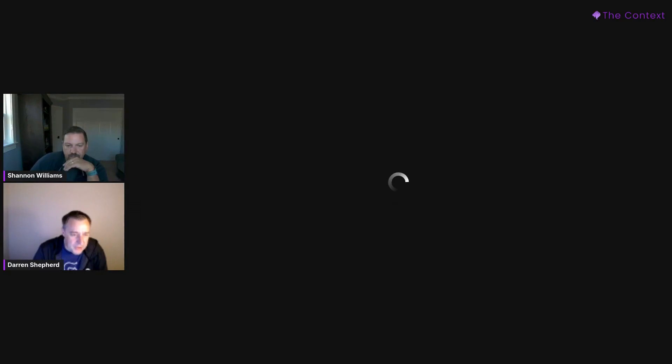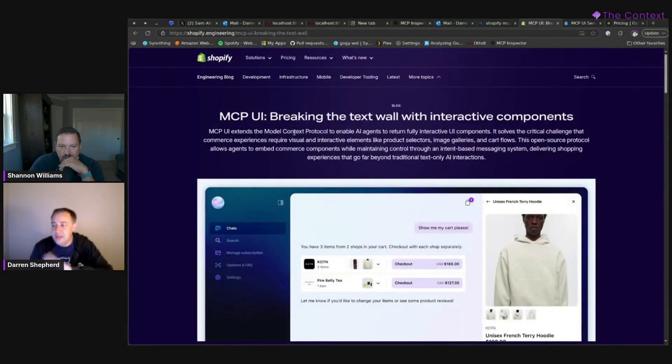Shopify has been doing a lot of really interesting things — I'm observing them from afar. They seem to really be embracing chat as a means to shop or get to products. They did an announcement where they've integrated MCPUI into their chat experience to give more visual feedback. Let me share my screen so I can share this announcement and demo a little bit so people can understand this better.